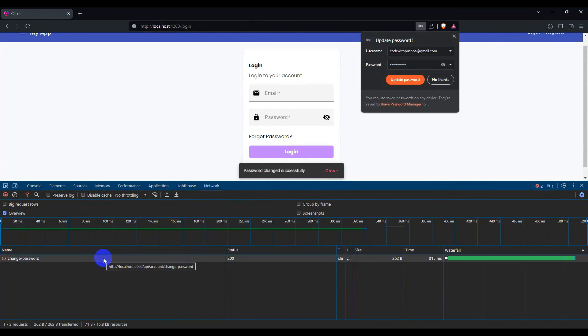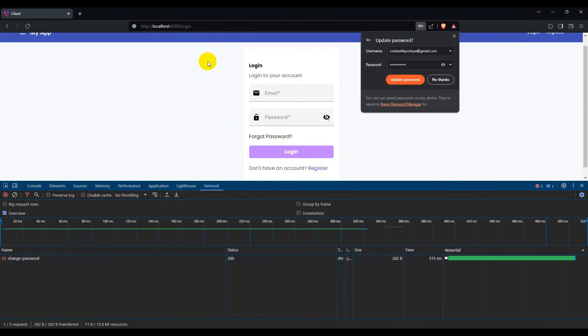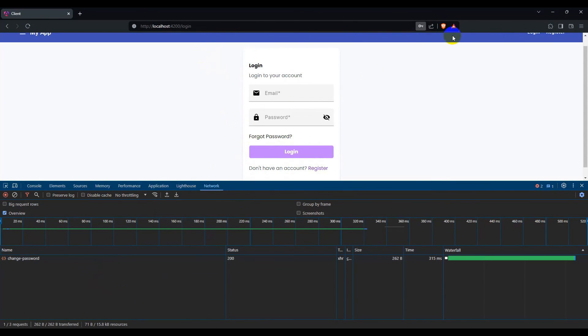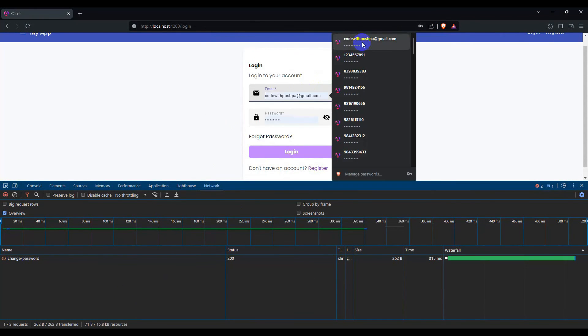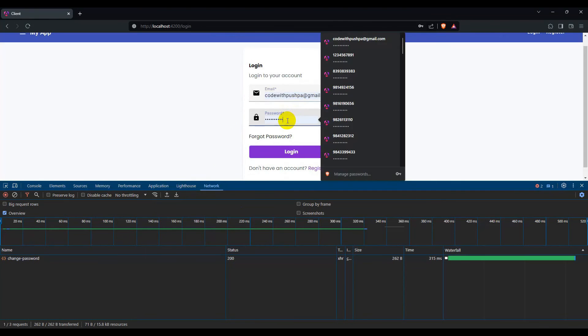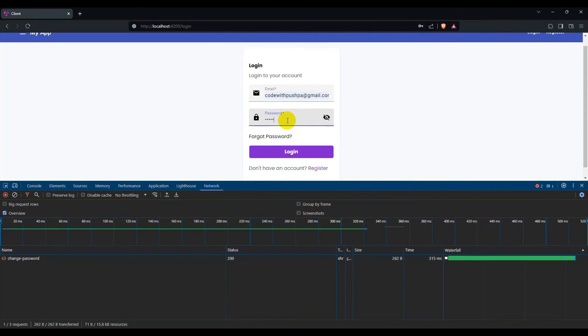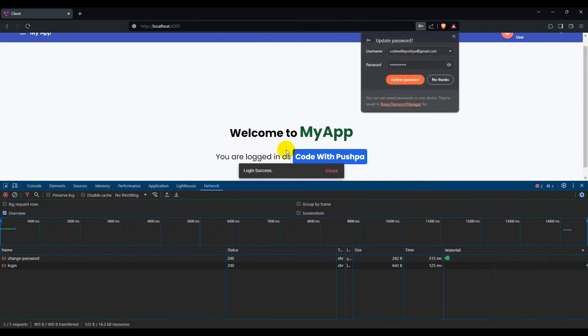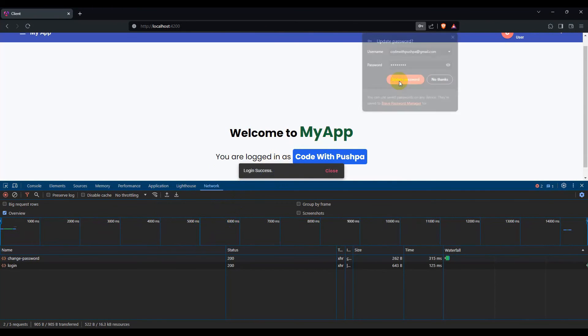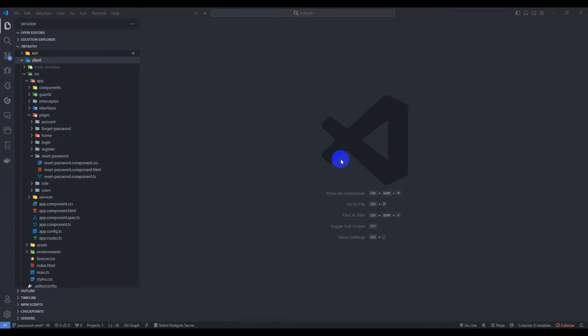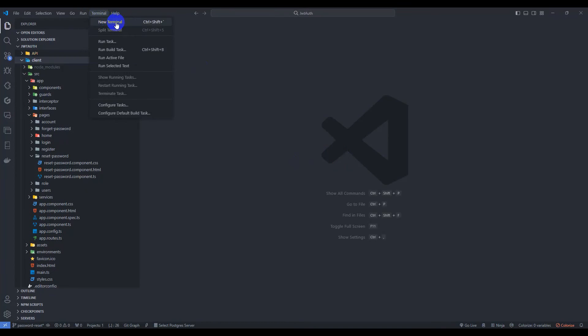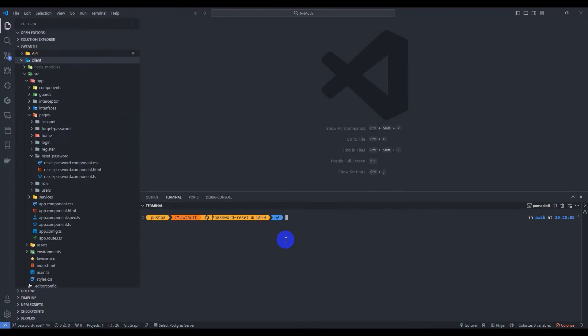Hello guys, welcome back. This is part 14 of JWT3 authentication. In this tutorial we are going to implement change password. Let's get started — first, let's go to the terminal and open a new terminal.